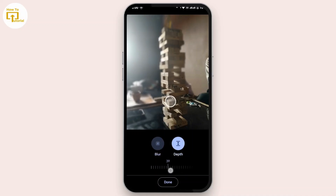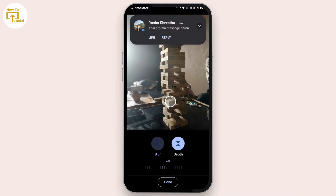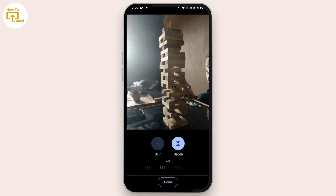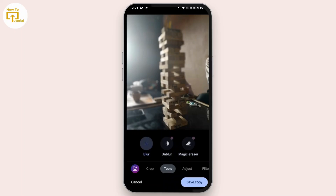If you'd like to change the depth as well, tap on that option and you can increase or decrease the depth. Once you're done applying the blur effect on your photo, tap on the Done option and then tap Save a Copy.